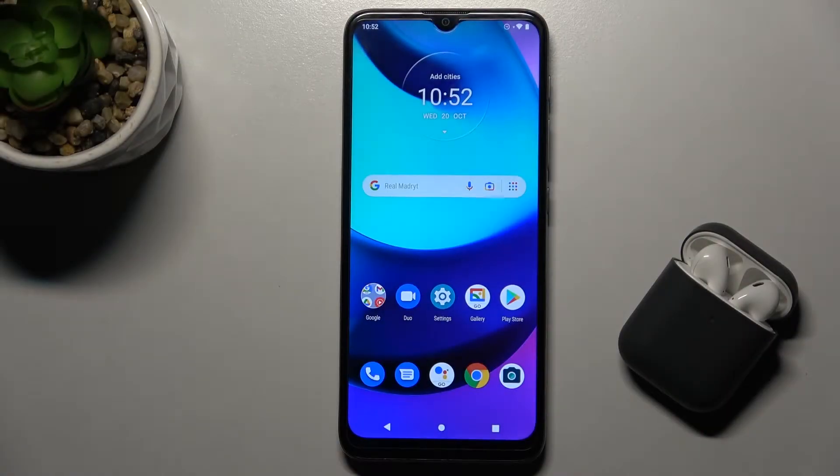Welcome! Today I'm with Motorola Moto E20 and I'll show you how to change a lock screen wallpaper.